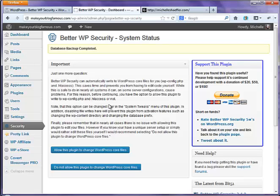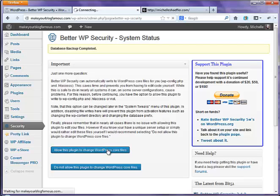Again, before you do this, make sure that you have a backup of your website, and just in case, have the phone number or the email address for your web host handy. In case anything would go wrong, you want to be able to get a hold of them. It shouldn't, but it never hurts to have that information before you need it. So I'm going to allow it to make those changes.